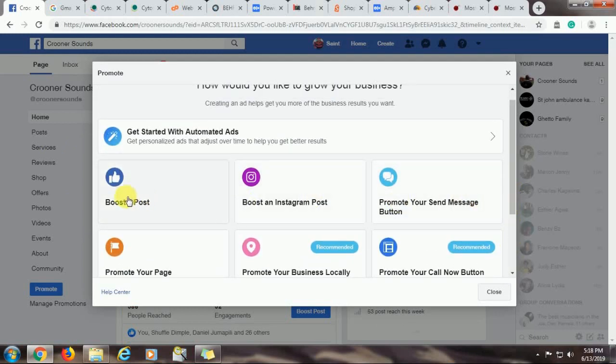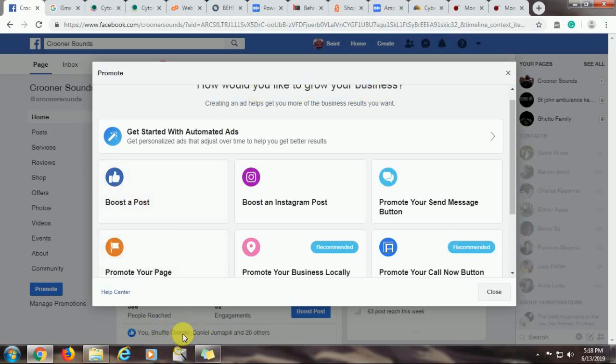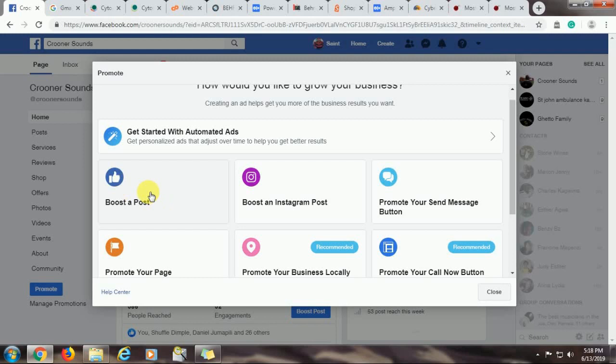So when you click on Boost a post, this simply means that you are giving priority to any content that you had created on your page previously. So this is for an existing content. For example, a post, a photo, etc. If you choose this option, you will be promoting content on your Instagram page.